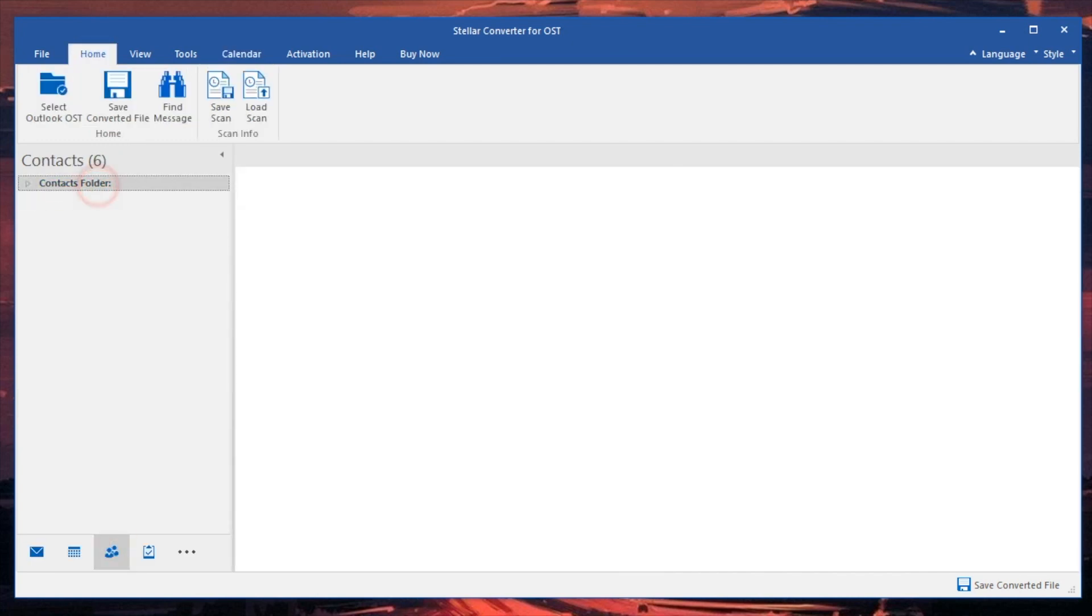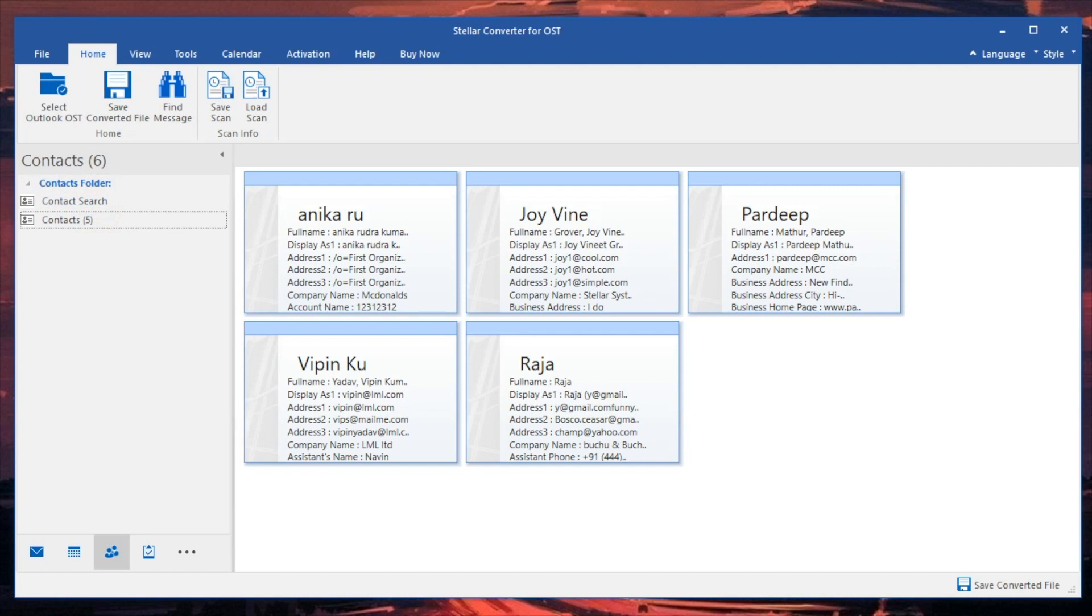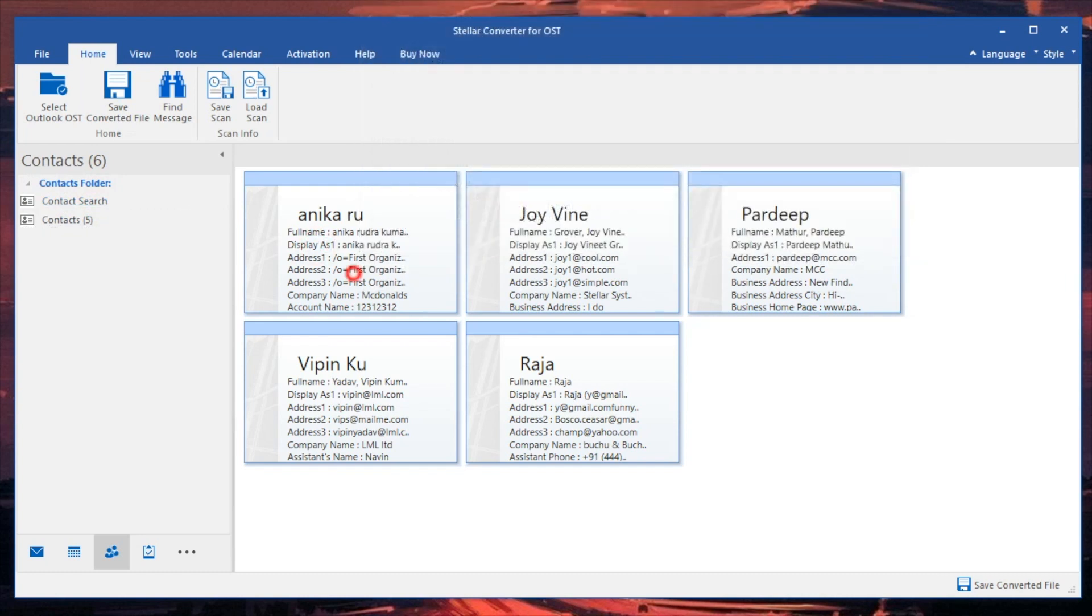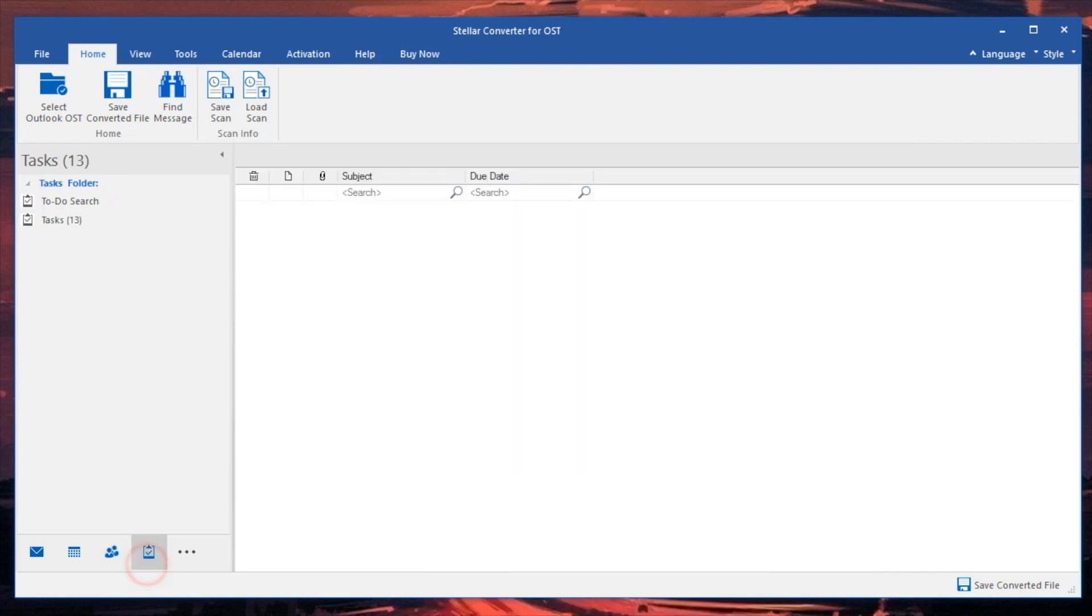As you can see, the first thing we're taking a look at here is our contacts. So there's Annika, there's Bardip, and of course Raja. The really cool thing is we can also quickly sort between our tasks in here.